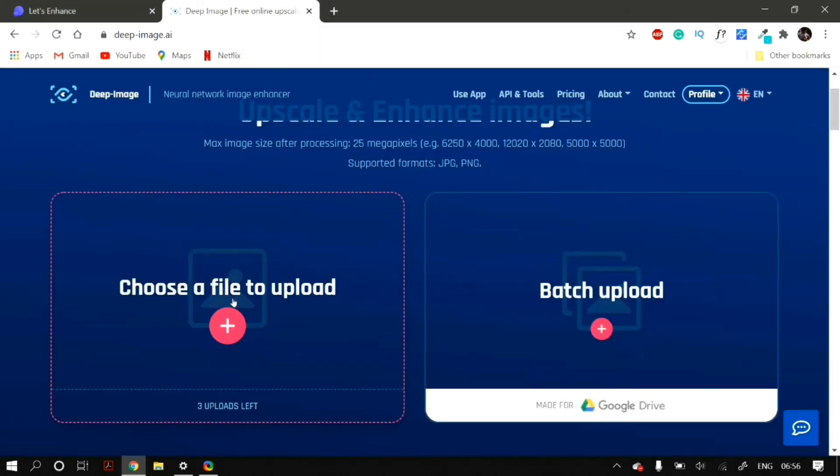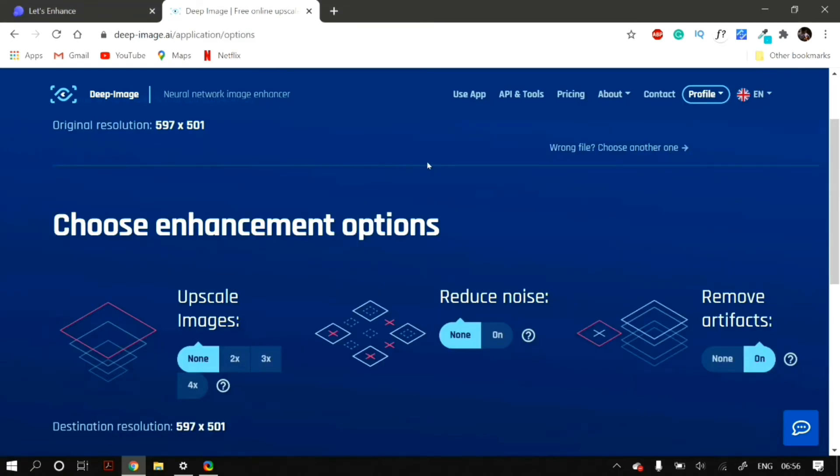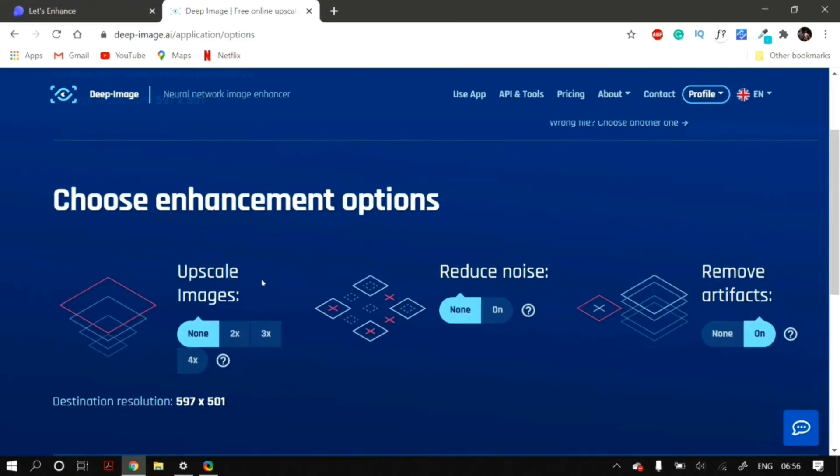After you create an account, then just click on Choose a File to Upload again. DeepImage lets you upscale up to 4 images per account. So, choose wisely which image you want to actually upscale. For me, I'm going to select the same image for the demo.